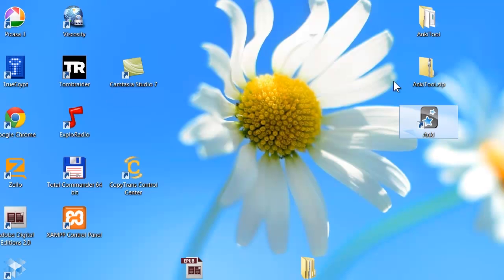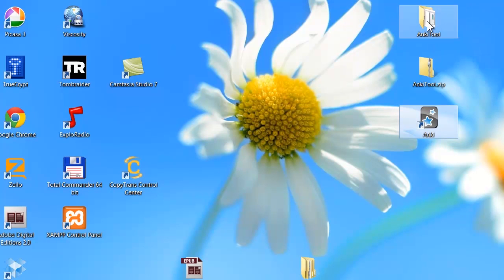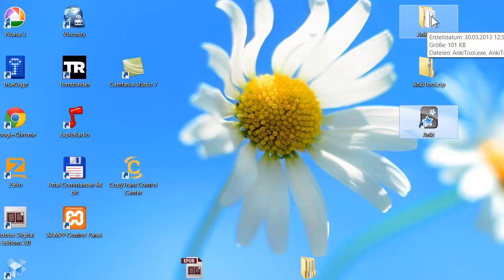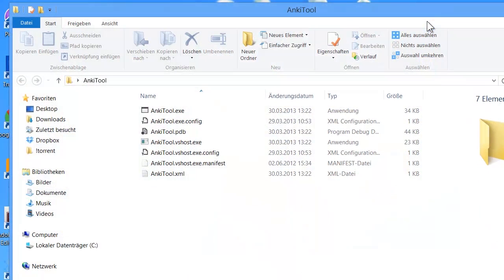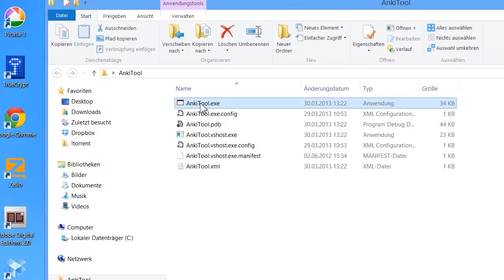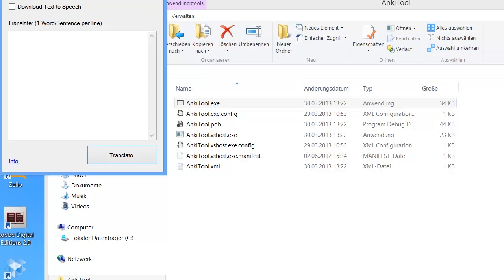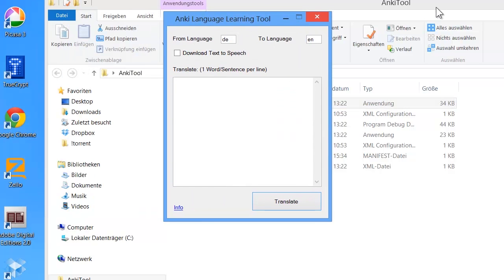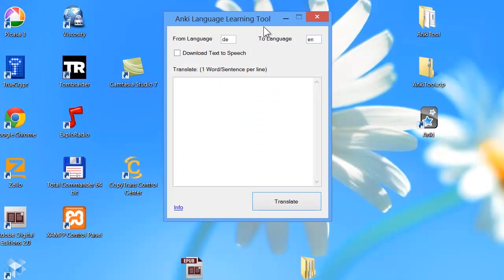With this tool you can actually automate the whole process of importing your custom translated vocabulary. You can download the tool for free — the download link is in the description. You can open the folder Anki tool and start the application Anki tool exe. Here it is — this is a very simple software.